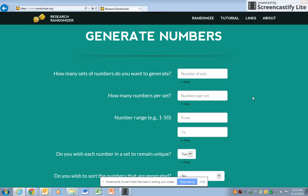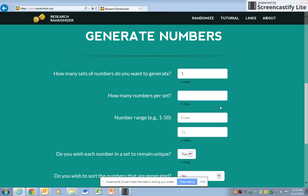The first question you have to ask is how many sets of numbers do you want? Normally we want one set. How many numbers per set? Well, that depends on your sample size. Say that you want to have 75 in your sample out of 200.